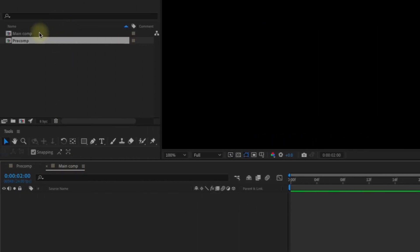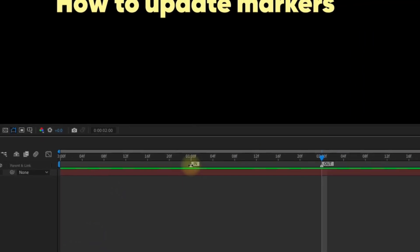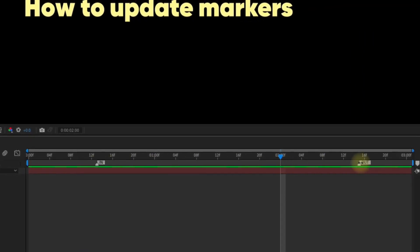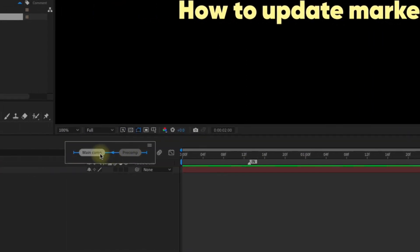If we drag this comp into a new comp, notice how the comp markers come with it. However, if we go back into the pre-comp and move the markers around, then go back out to the main comp, those comp markers don't automatically update.